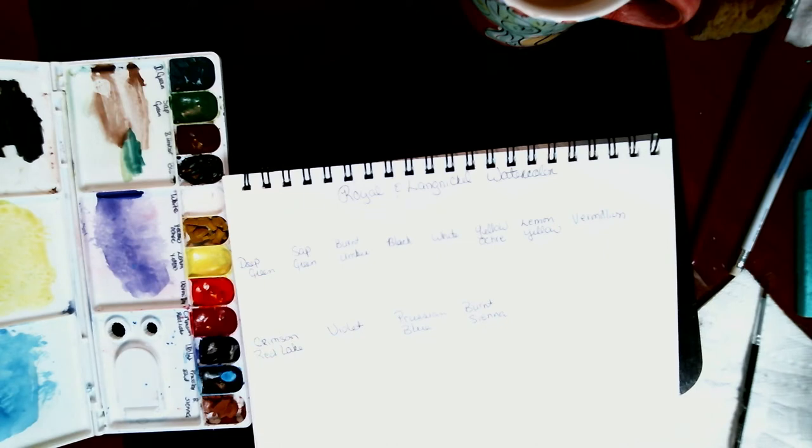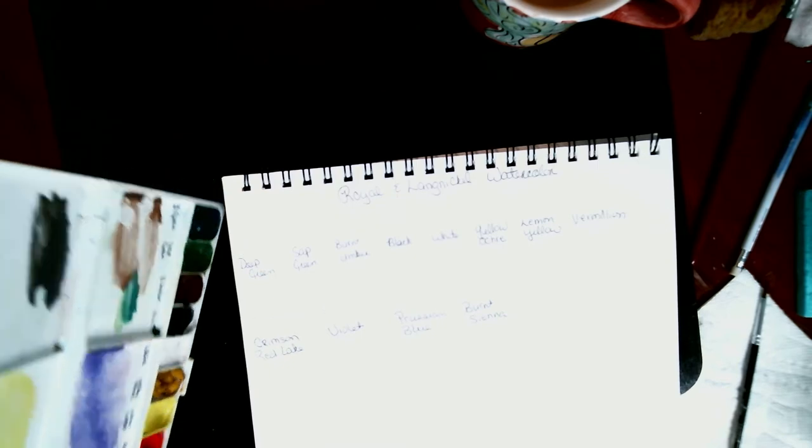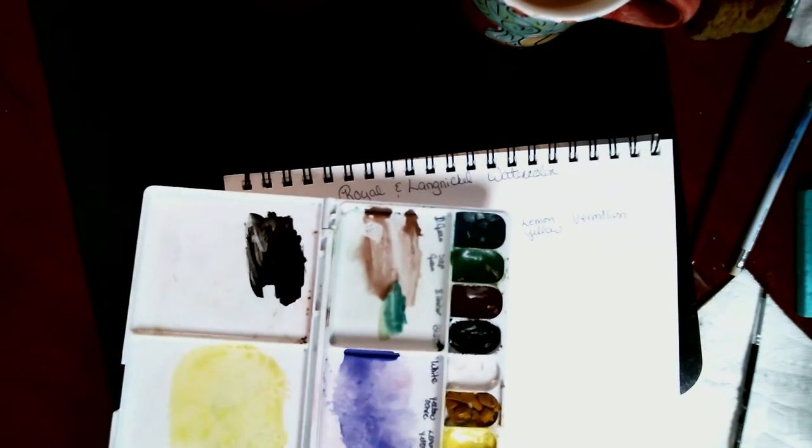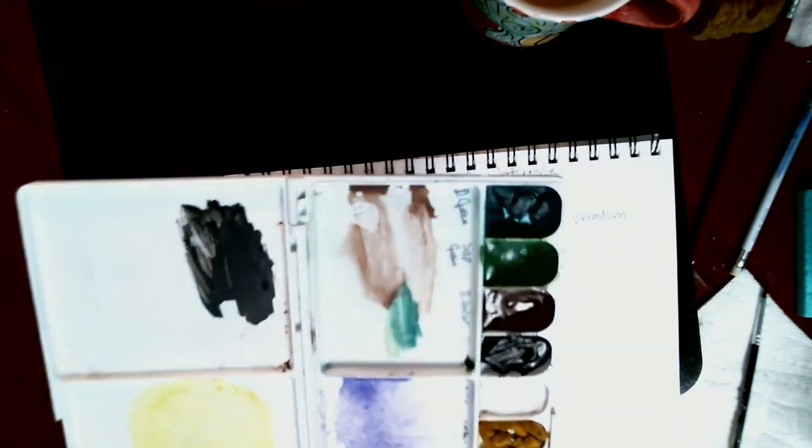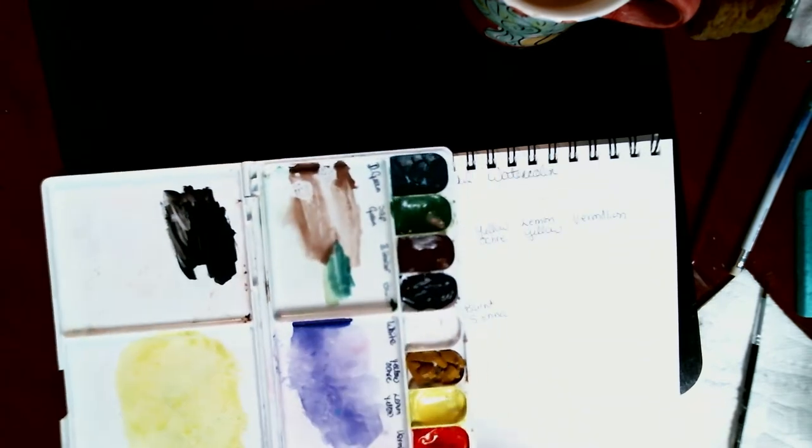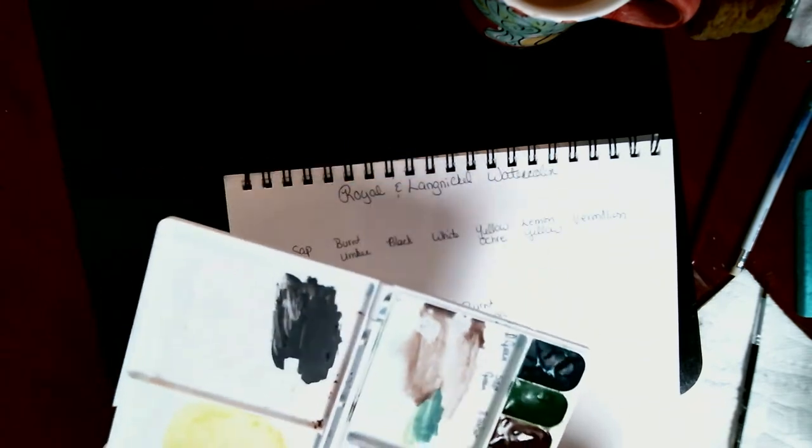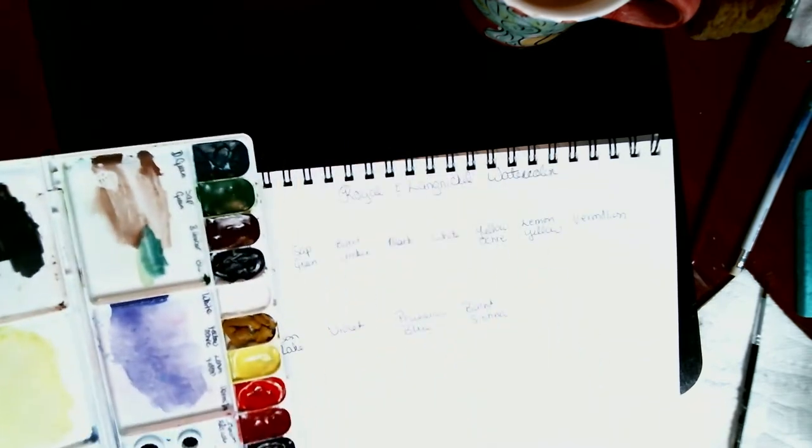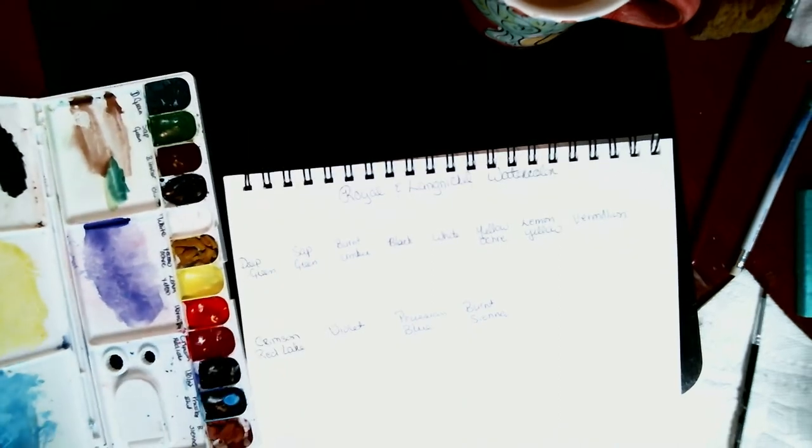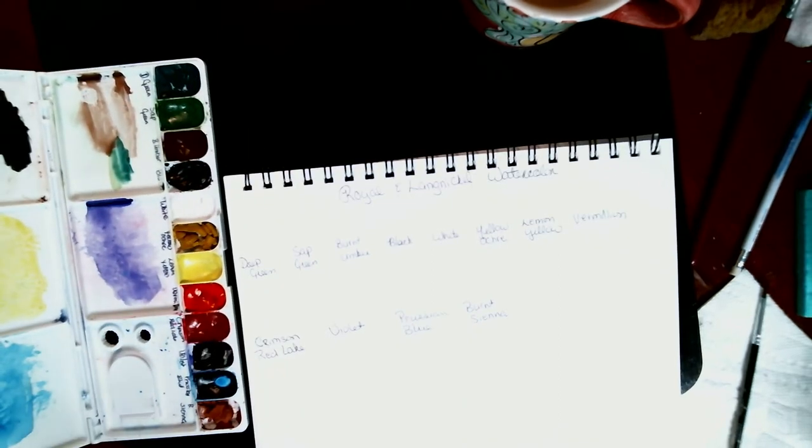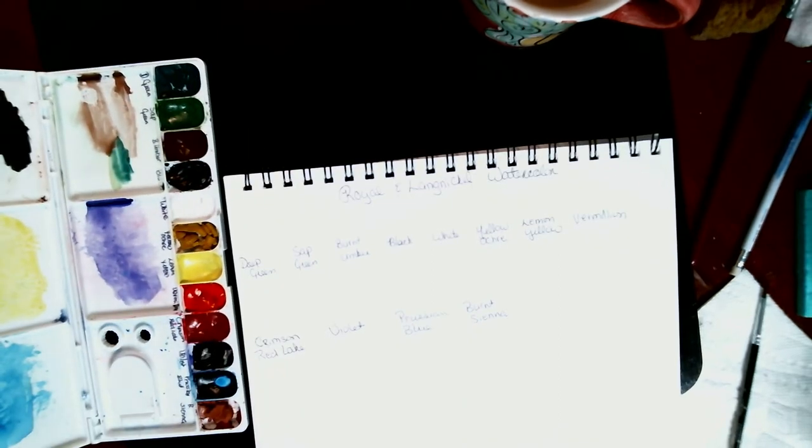But today we are going to swatch Roar and Langnickel watercolor. And as you can tell, I have used the palette. I just let it dry in the palette, and I've been using it even in videos the last few weeks. I like it.